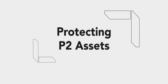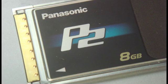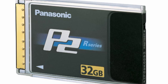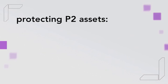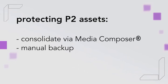Protecting P2 Assets. Whatever your workflow, Avid strongly recommends protecting your original P2 assets prior to post-production. You can copy media onto your local or Unity storage system using the consolidate function inside Media Composer, or you can back it up manually.